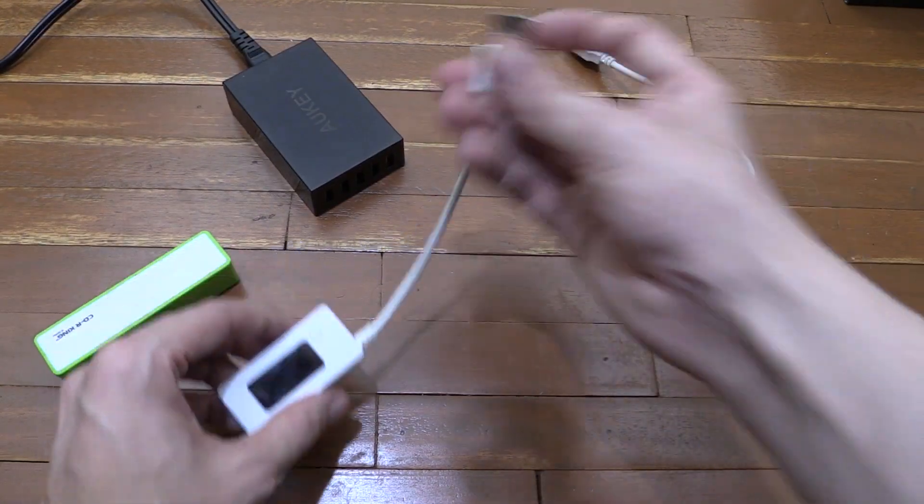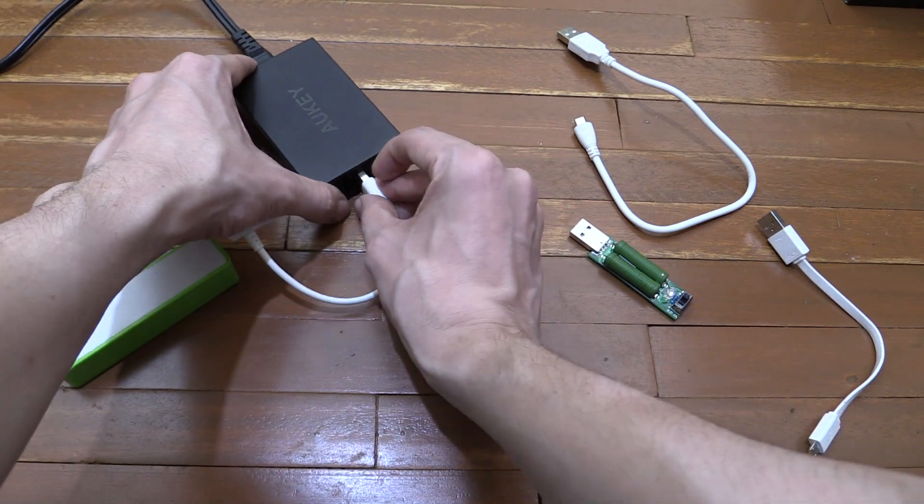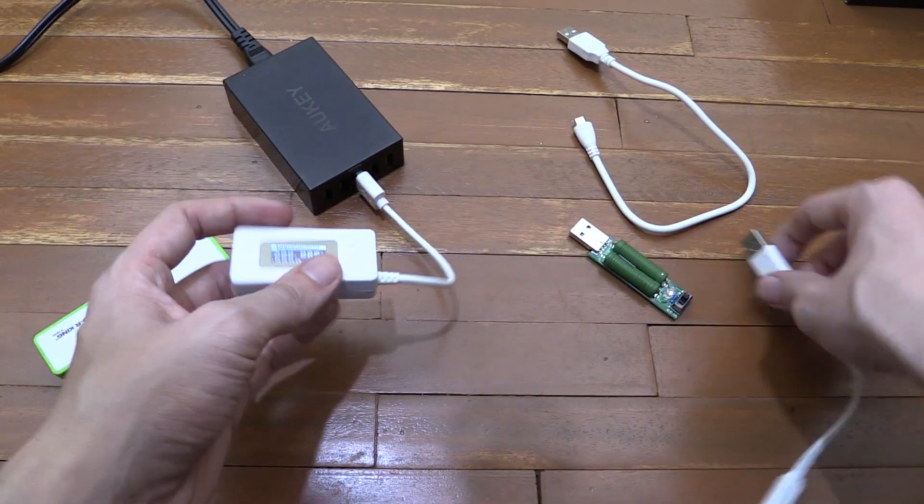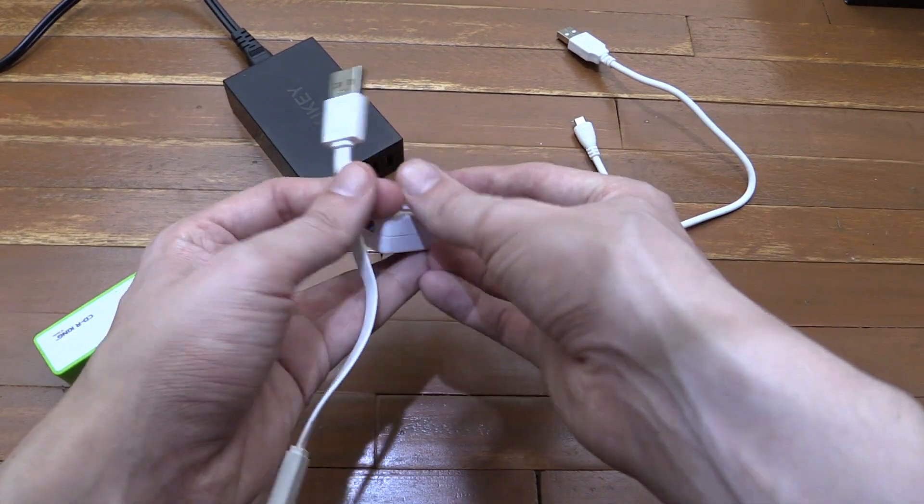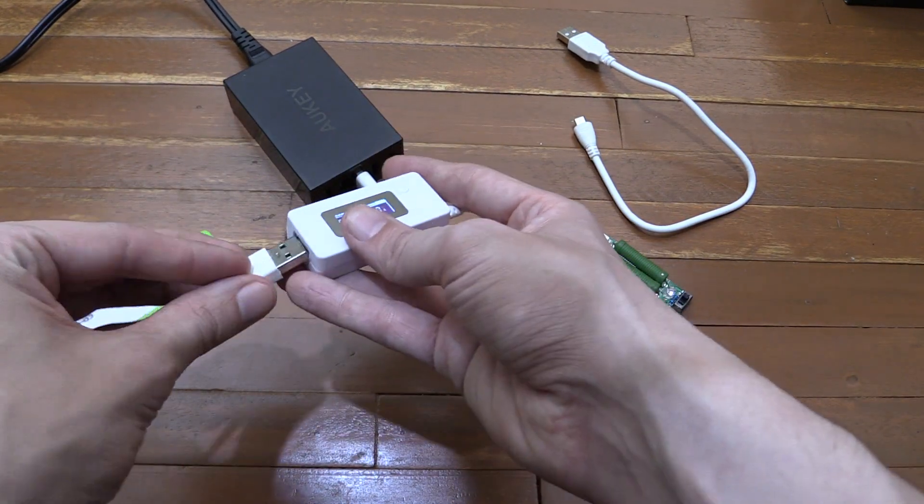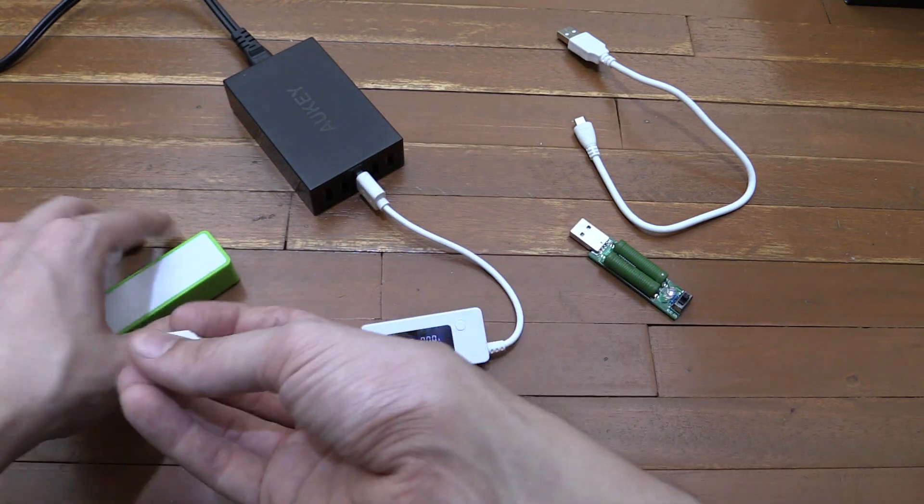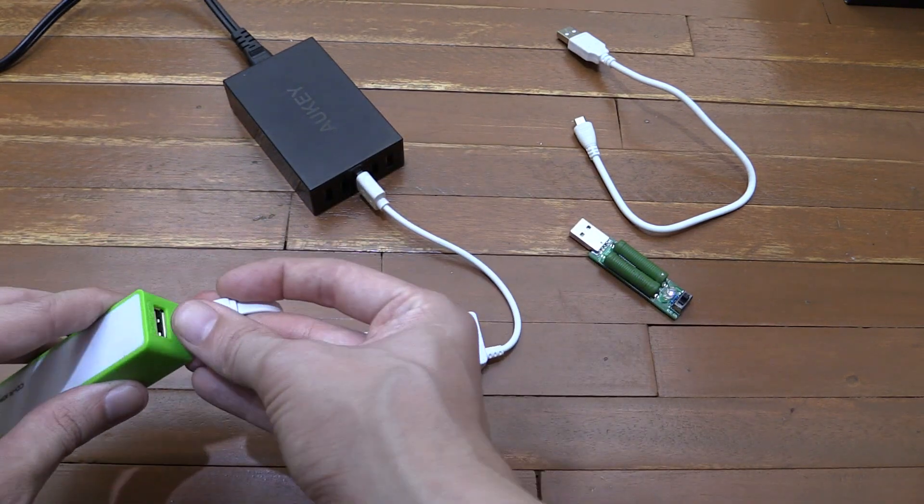Okay, so let's try another test. Let's plug my USB watt meter into the power supply, then this ASUS cable into the watt meter, and then I'll plug this in to charge a power bank.